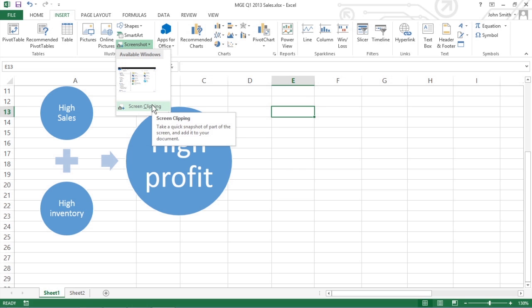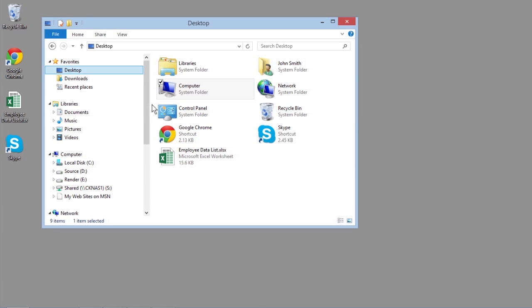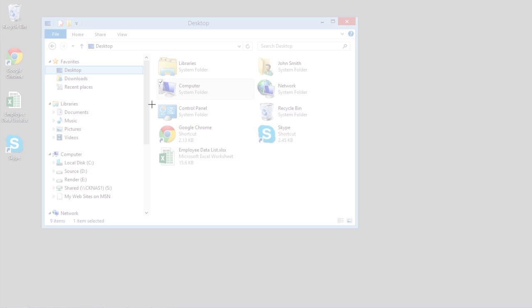To take a picture of any portion of your Windows desktop, click Screen Clipping. Excel automatically minimizes the Excel program window and then brightens the screen and changes the mouse pointer or touch pointer to a thick black cross.